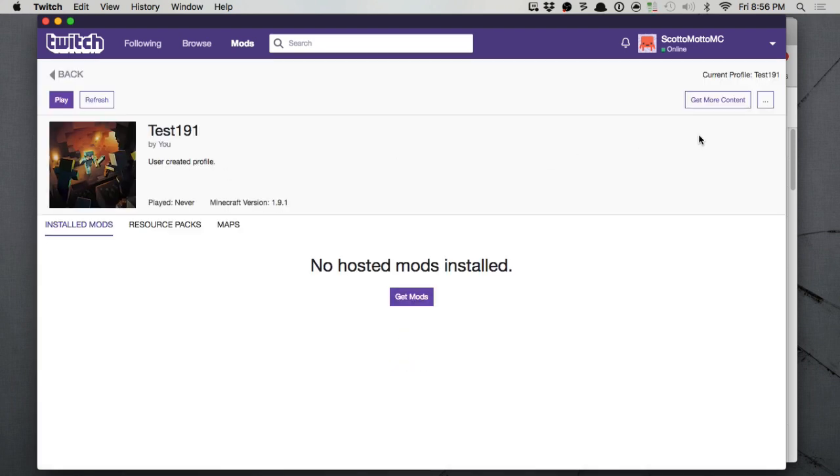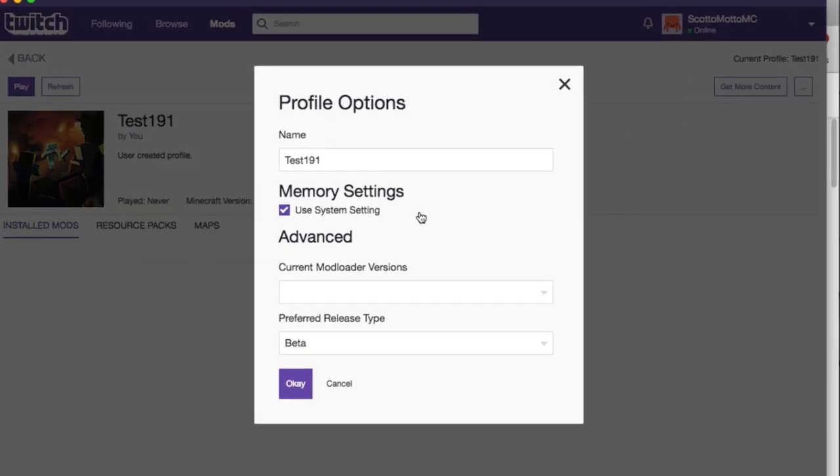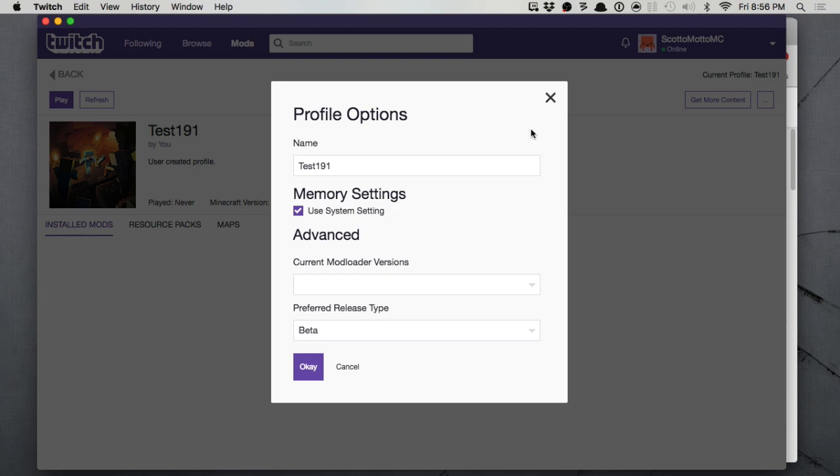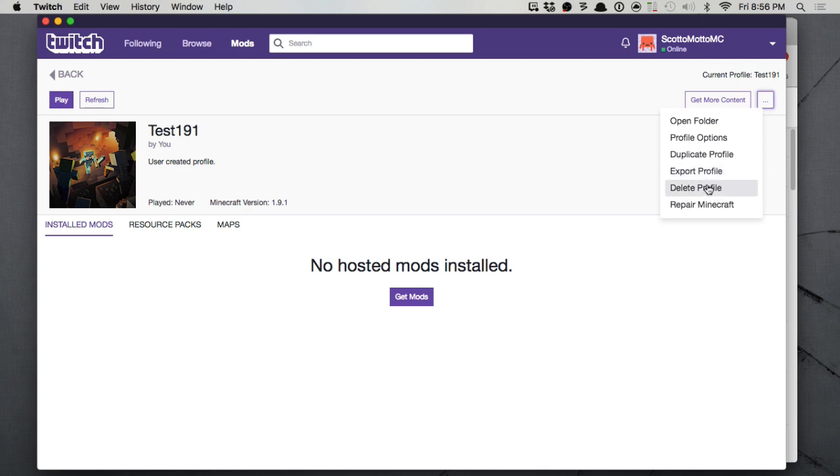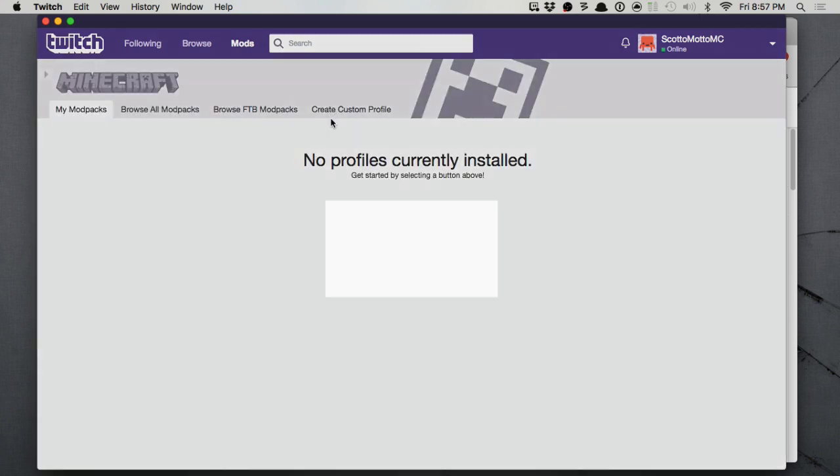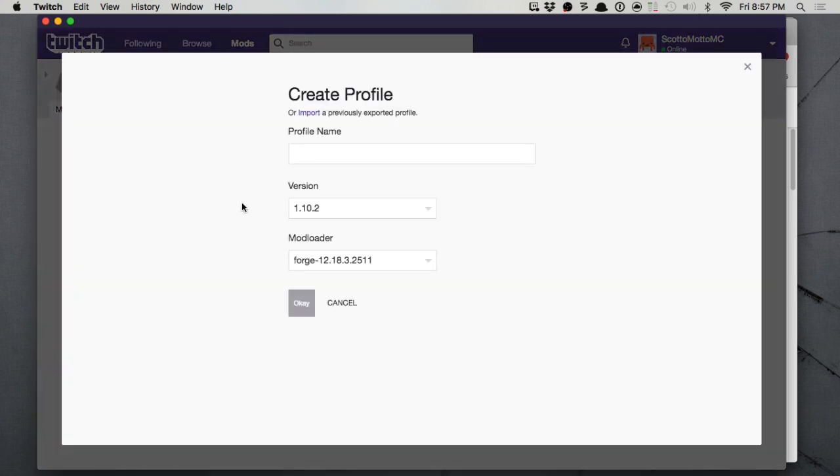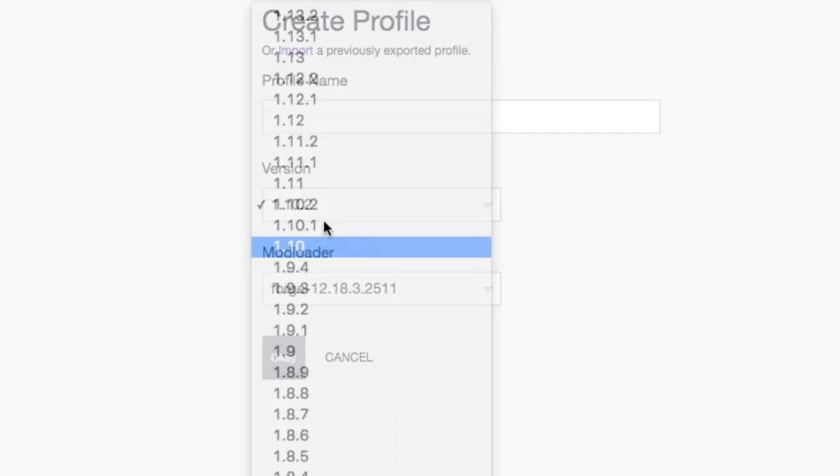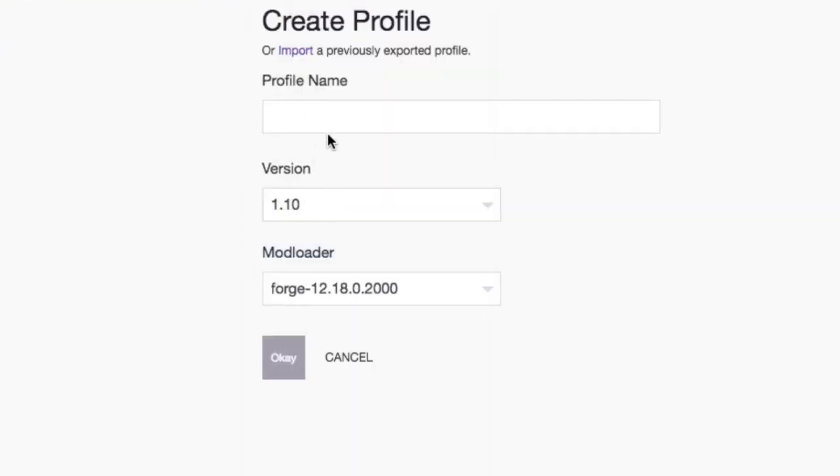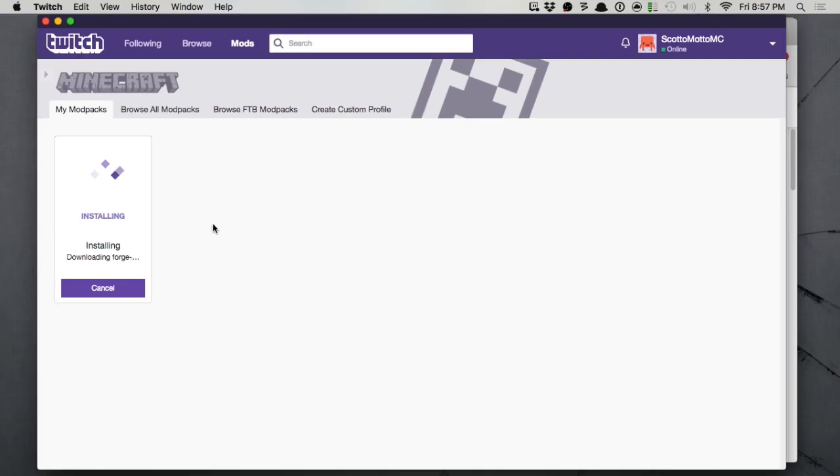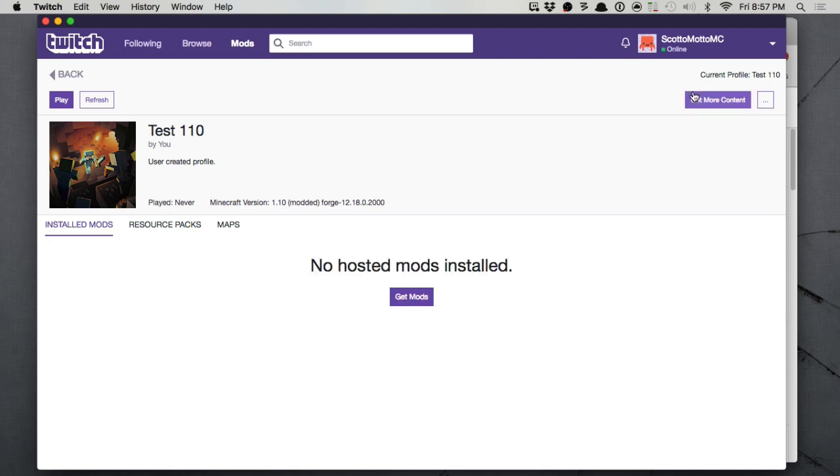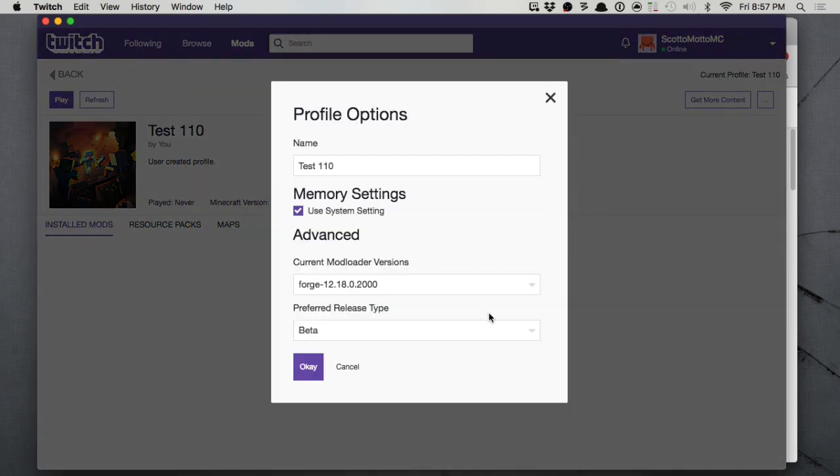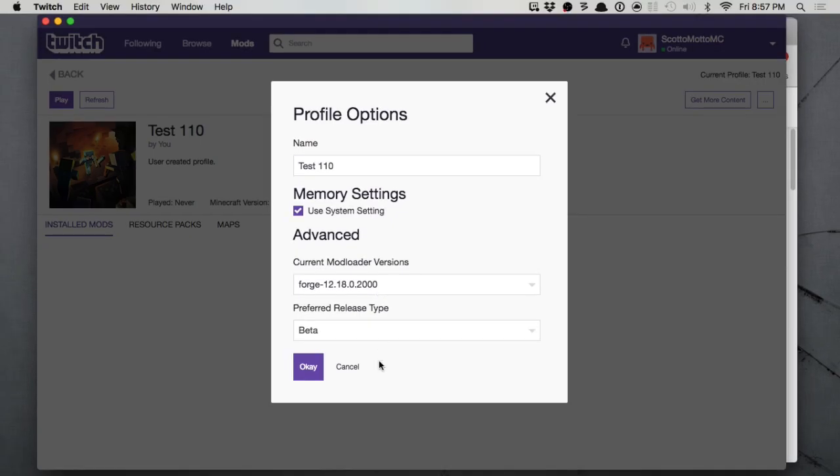So see, when I went into this guy, I pulled down a forge version. You selected it from the list. Current mod loader version. Maybe 1.9.1 didn't have forge. Okay, that's a thing. All right, maybe not. So let's try again. Let's try version 1.10. I don't think I have anything for that. Test 1.10. Now that did have a forge. We just saw that right there. It was forge 2000.12.18.2000.